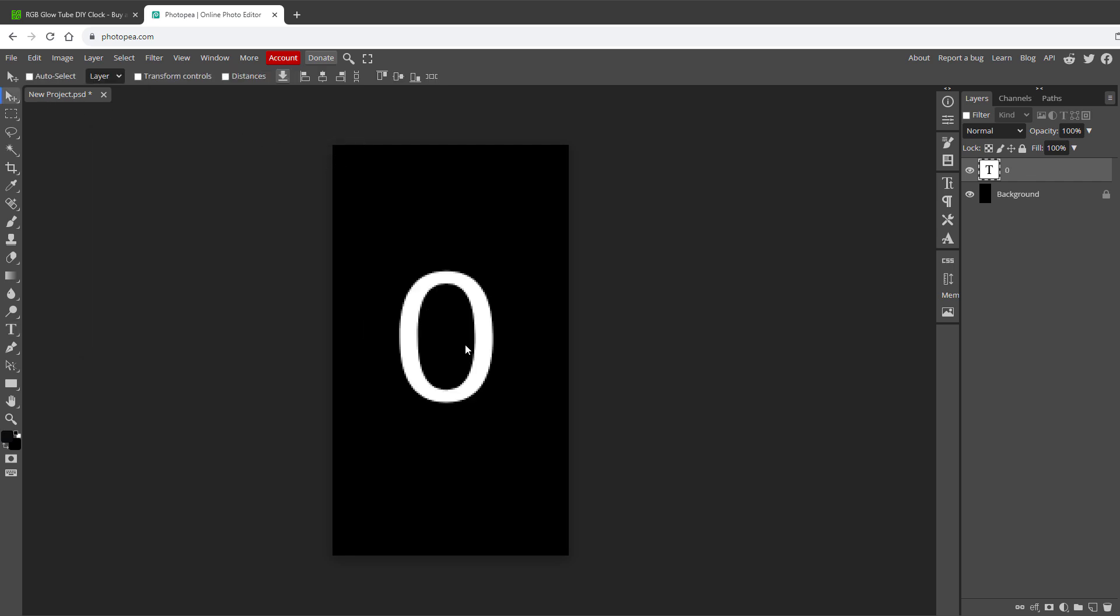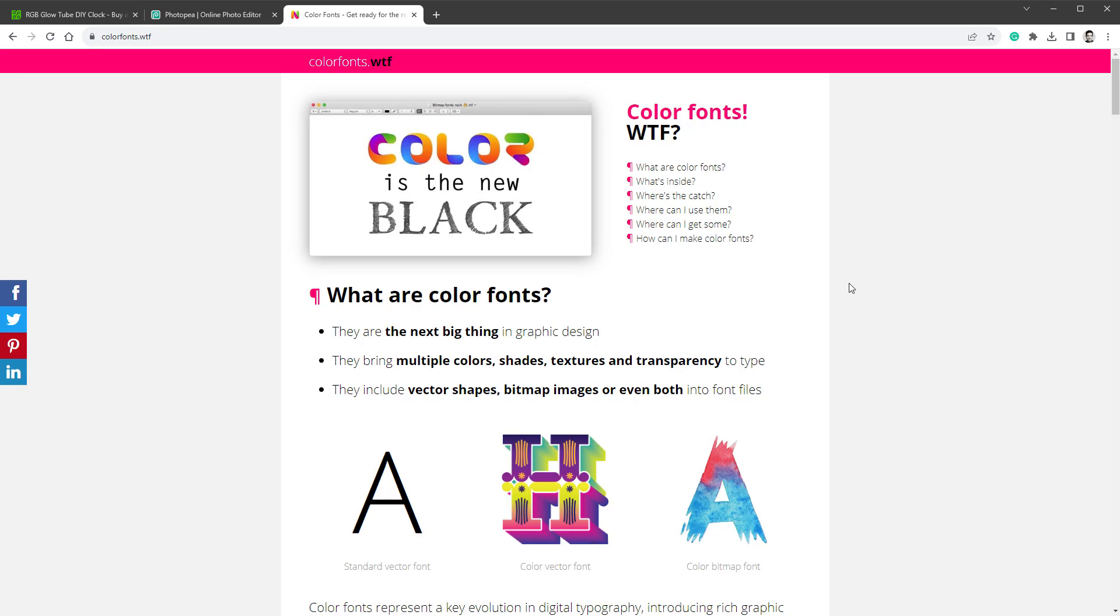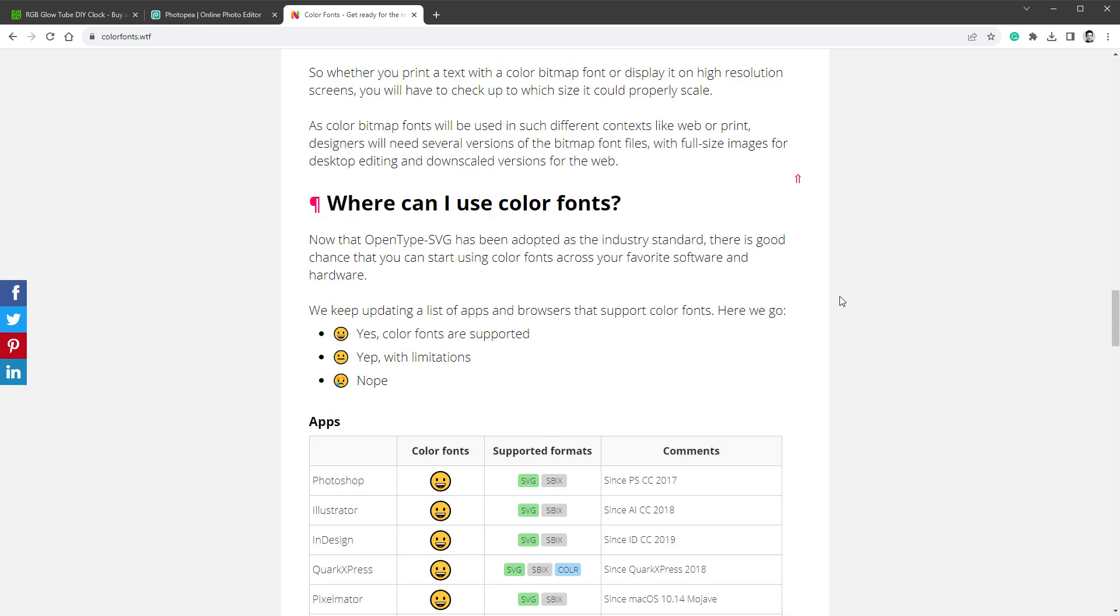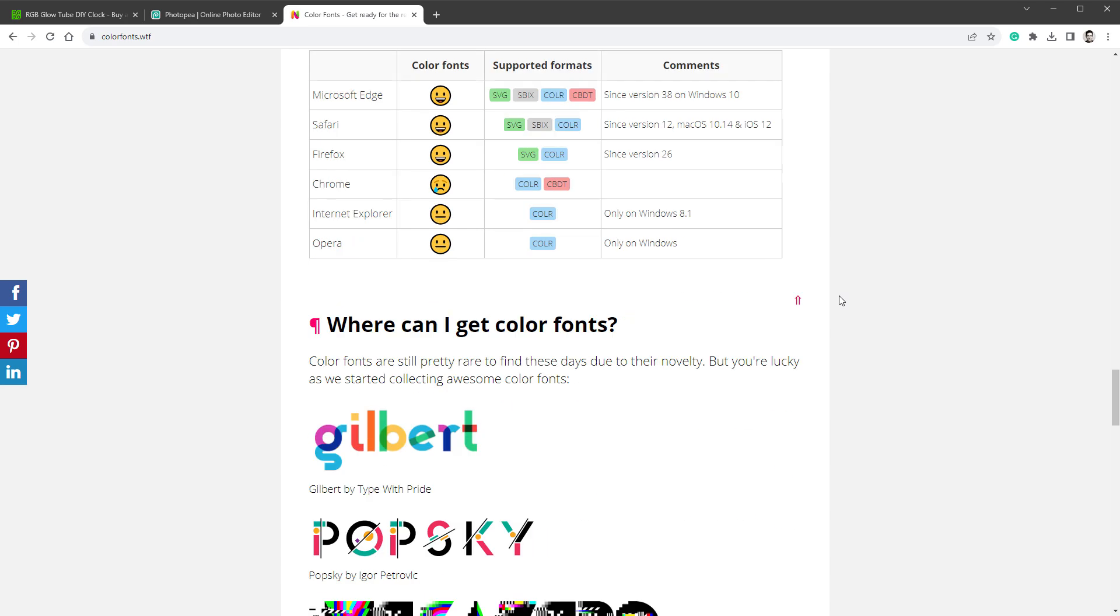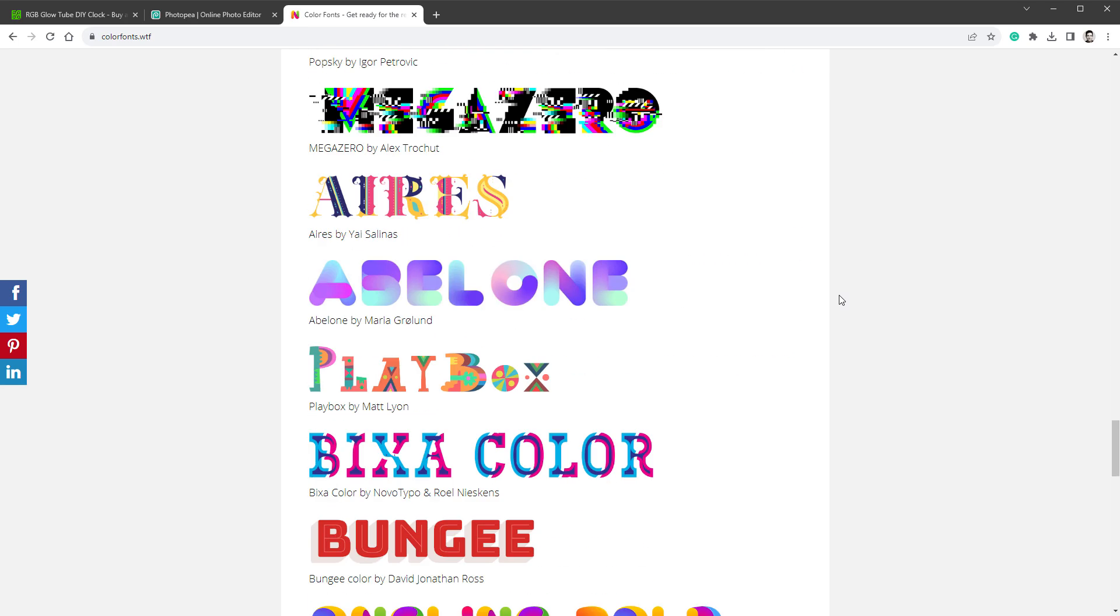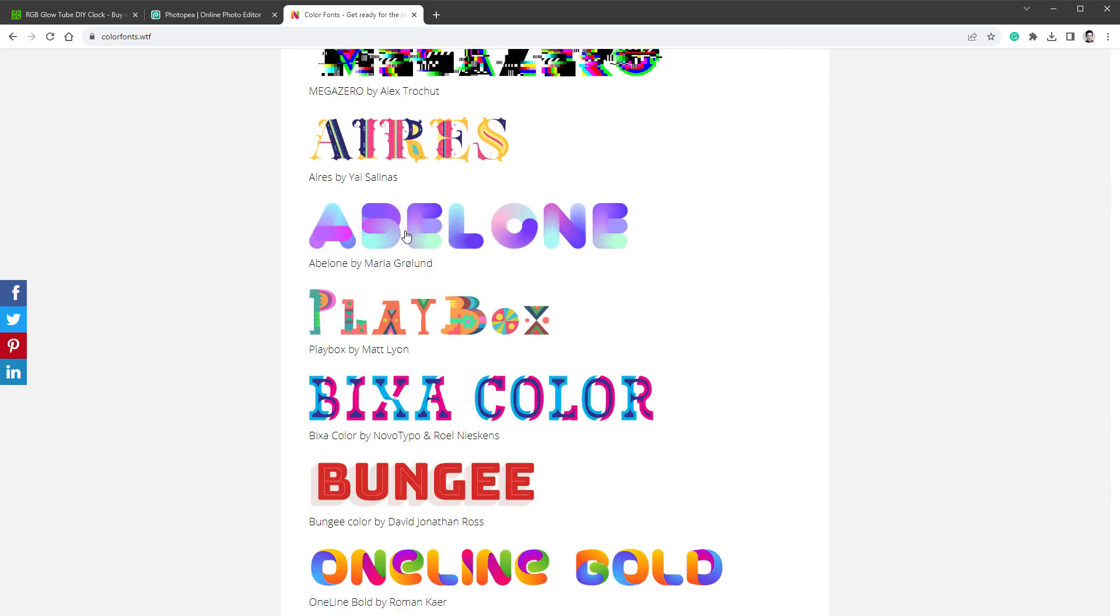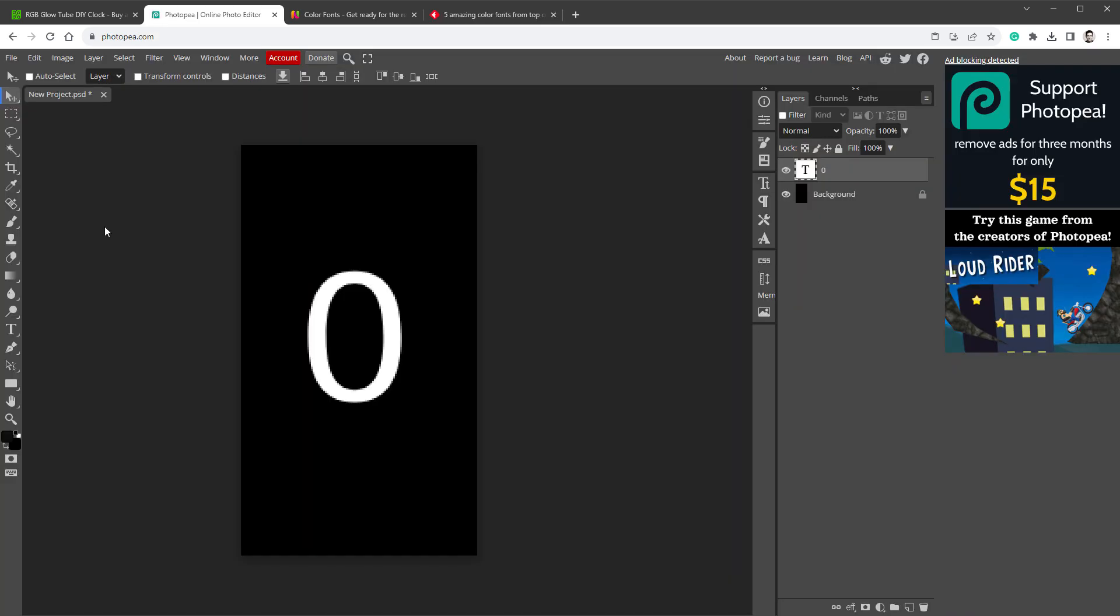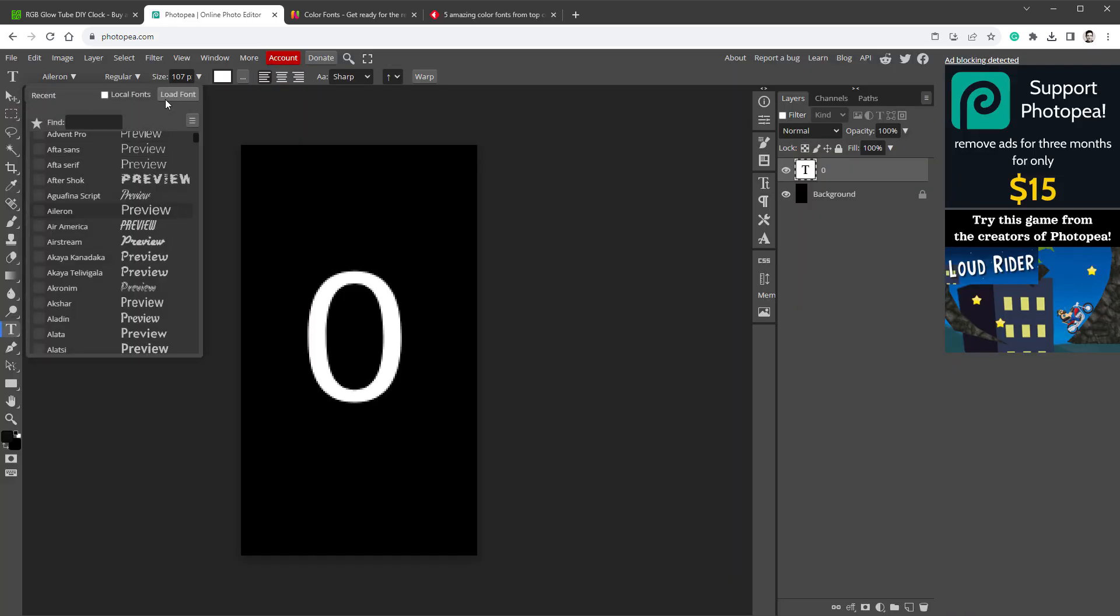The fonts doesn't have to be only one color. If I open this page, you can see that they could be any color you want, and if I scroll down, there are some examples that you can download. One of these is this abalone font, so I'll open it and download it. Then inside of Photopea, I will click the type tool, open the font settings, and hit the load font button, and select my zip file.